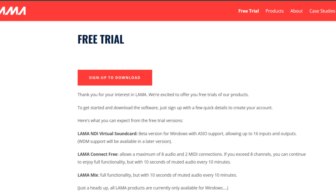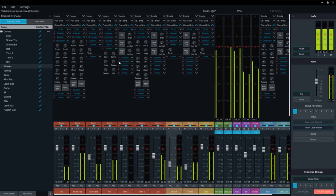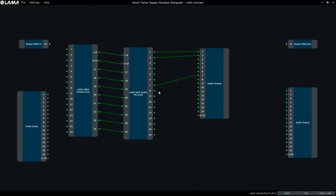If this sounds interesting to you, there's a link below where you can download a free trial. It is full functionality for Llama Mix, but you'll just get 10 seconds of muted audio every 10 minutes. You can also give Llama Connect a try with full functionality up to eight inputs — go above that and you'll get the same 10-second mute every 10 minutes. Right now it is Windows only, but Linux and Mac are on the roadmap, hopefully for this year.